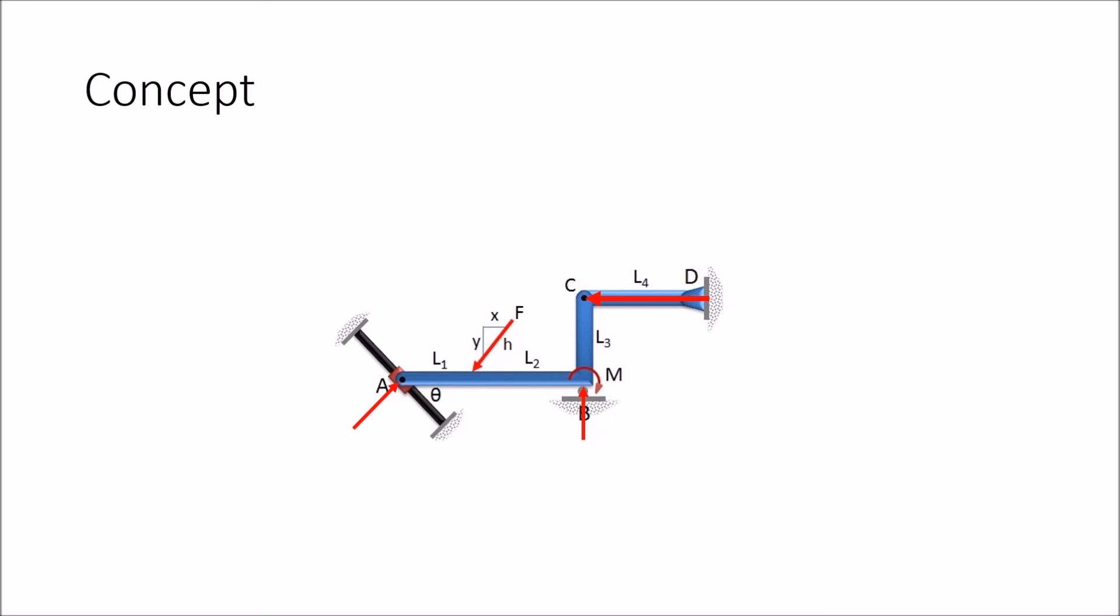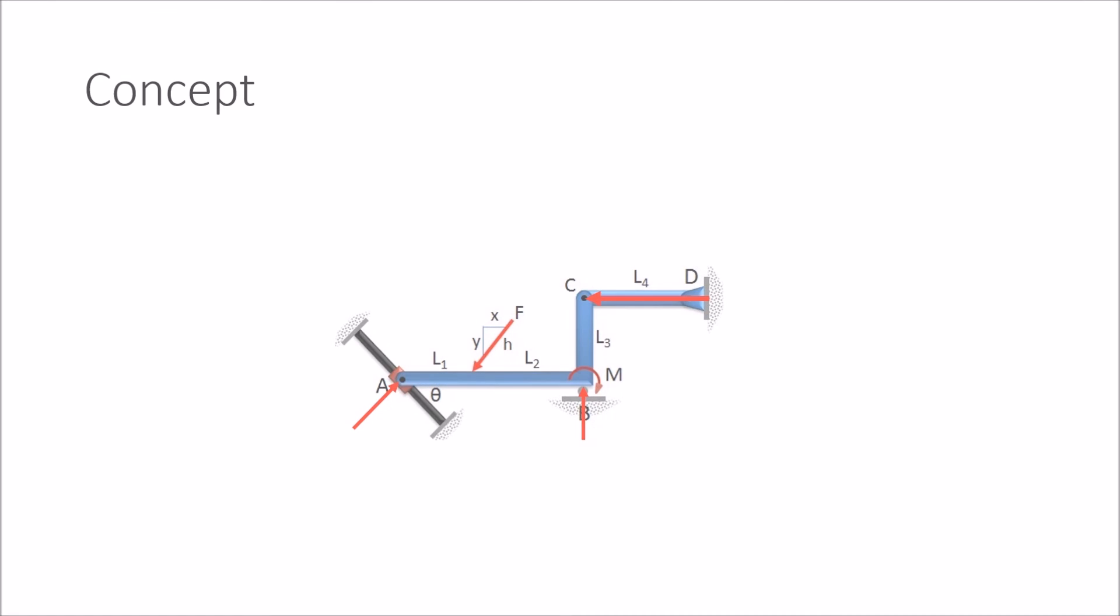Since we know it is a two force member, we can now draw one force going through points C and D and we limit our unknowns to three. This makes the problem solvable.